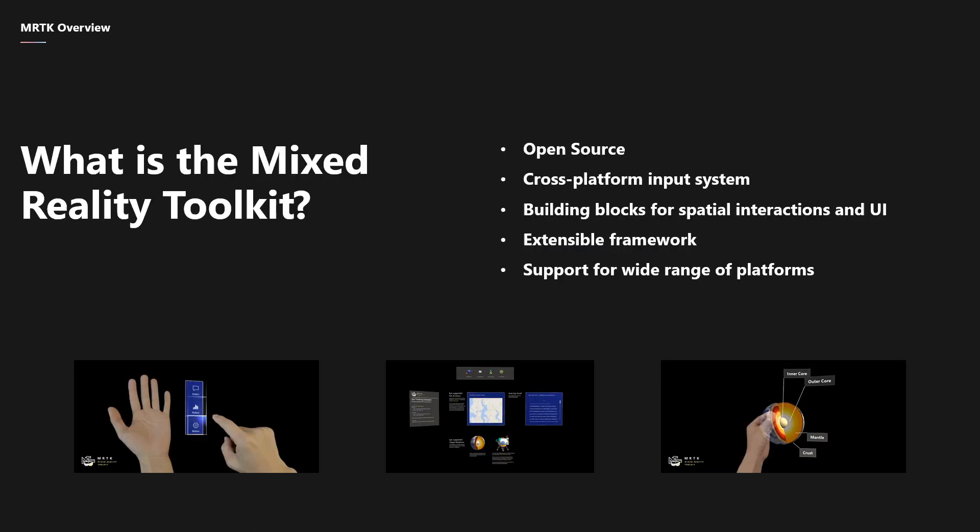So what is the Mixed Reality Toolkit? MRTK for Unity is a Microsoft-driven project that provides a set of components and features used to accelerate cross-platform mixed reality app development in Unity. It offers cross-platform input systems, building blocks for spatial interactions and UI, and extensible frameworks so you can go build on top of it, and support for a wide range of platforms.